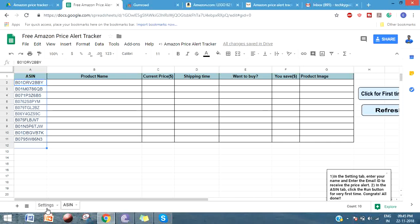This is designed in two ways: one is a free Amazon price alert, another one is a premium version. In this free Amazon tracker you can track up to 30 products and it will automatically send you the notification if those 30 products are selling at a low price. You don't need to do anything.